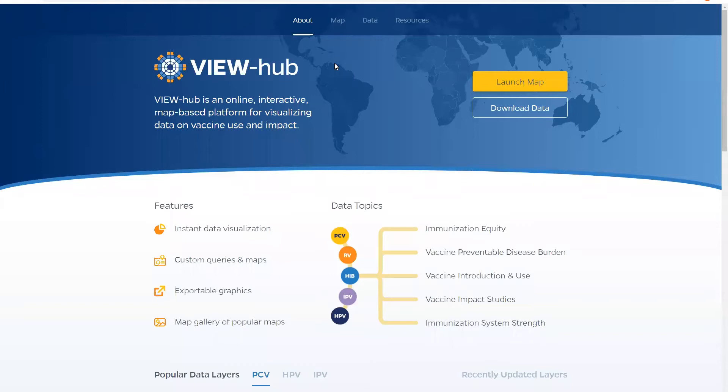Welcome to ViewHub, an online interactive map based platform for visualizing data on vaccine use and impact. In this video I will walk you through the site's navigation so you know where to find the information you are looking for.